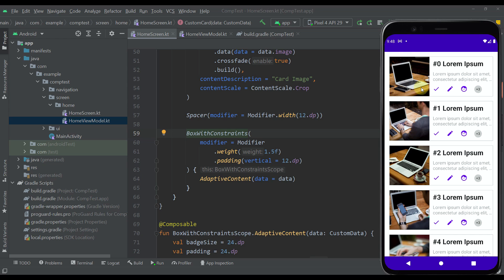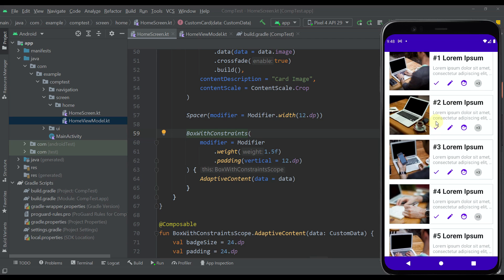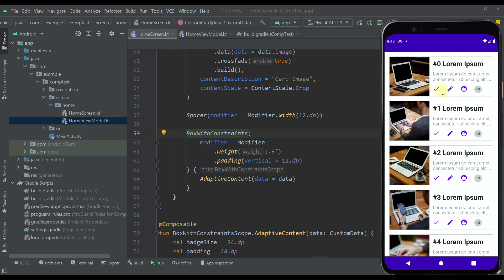Here in this Android emulator I have created an application example to showcase how BoxWithConstraints works. As you can see, I have one lazy column and each item contains one image, one title, description, and a row with badges or icons. In portrait mode we can see only three badges, plus a fourth badge showing the count of badges that cannot be seen.